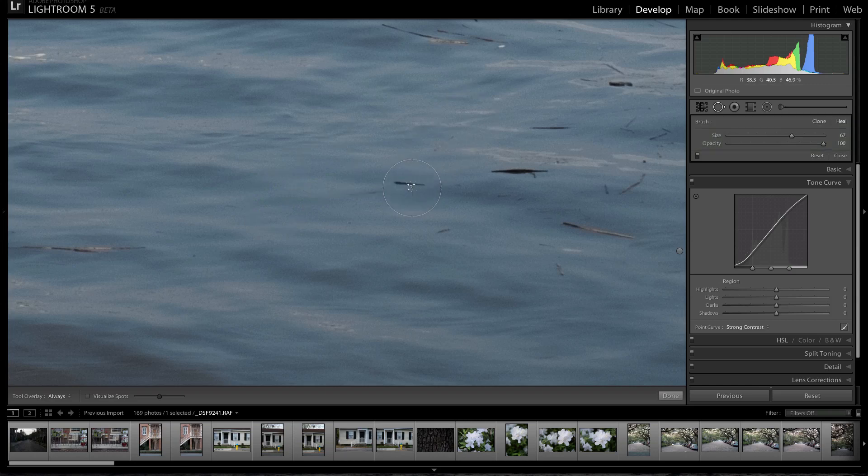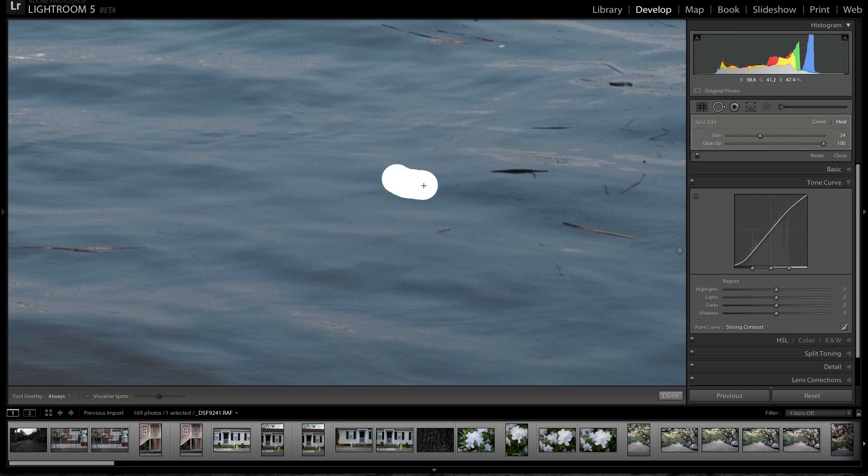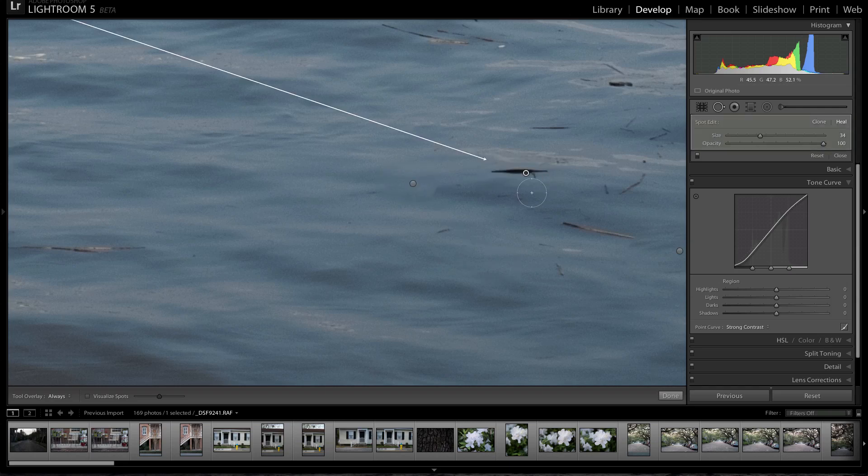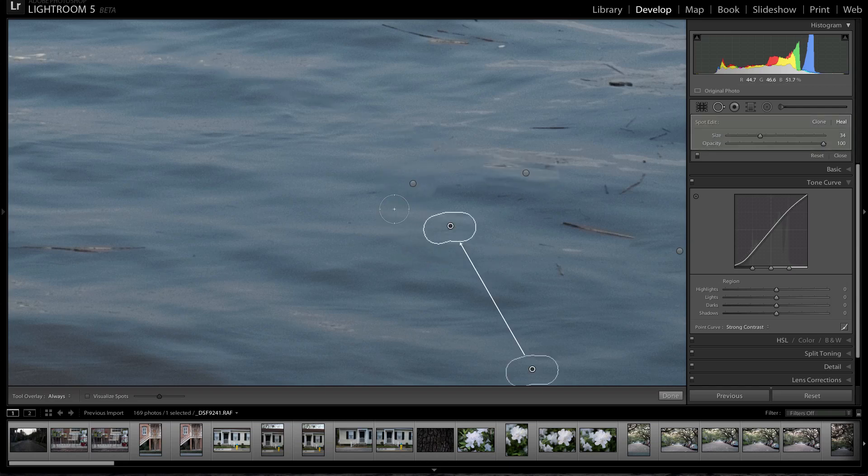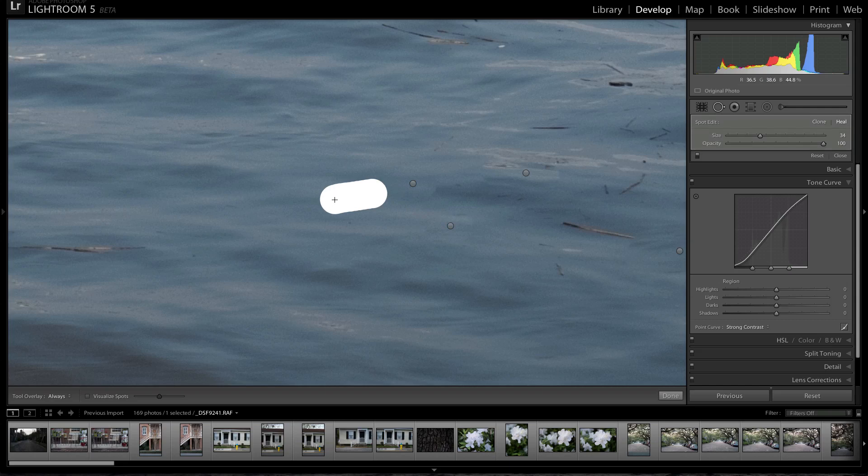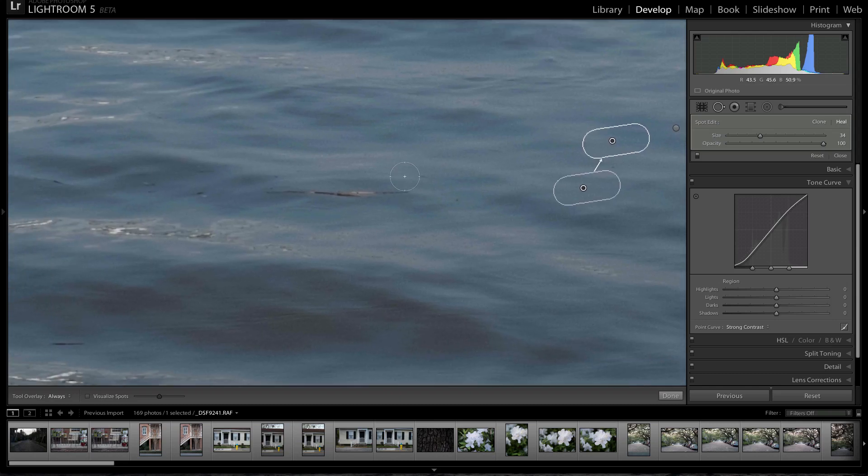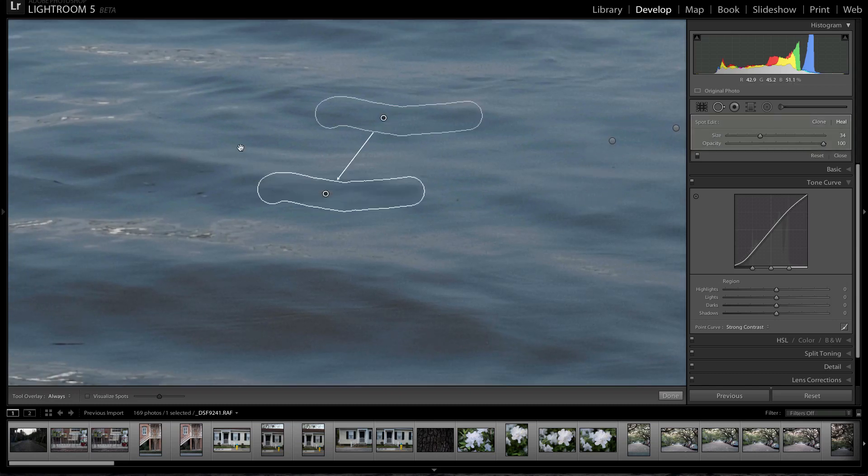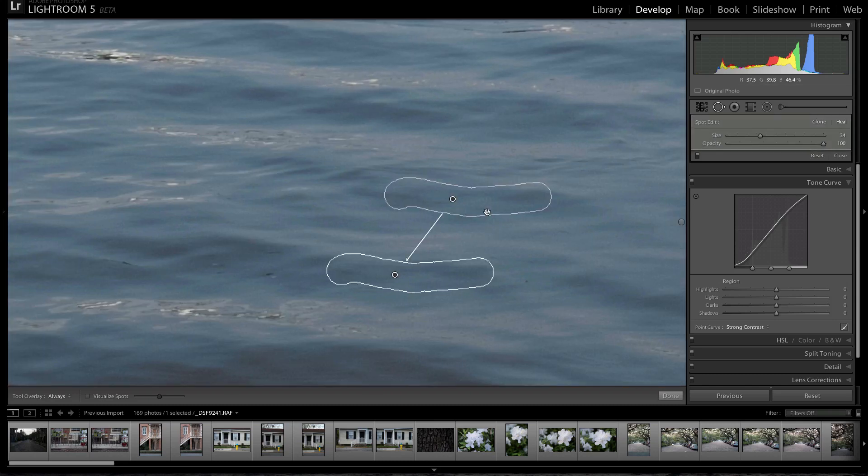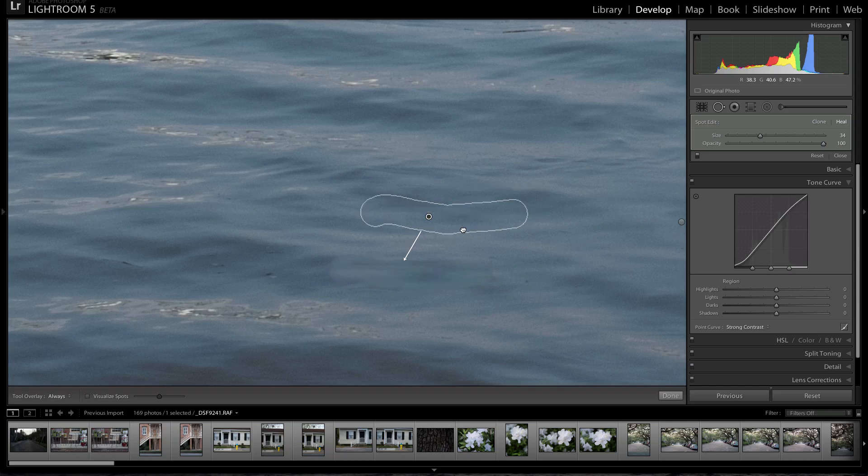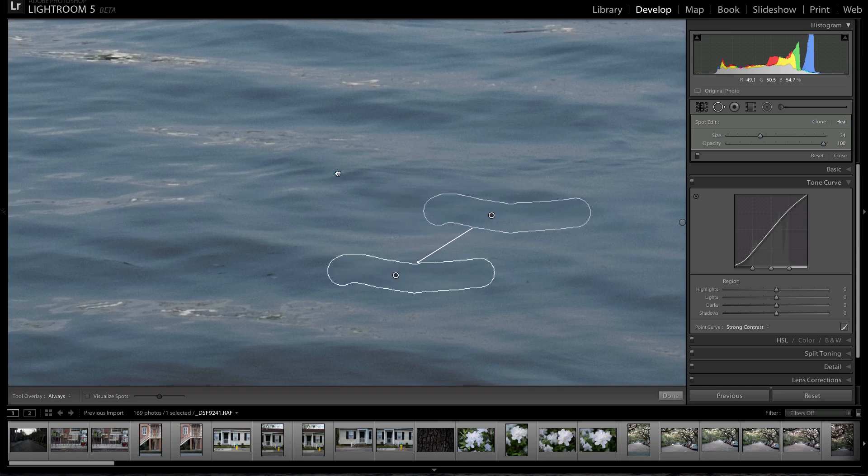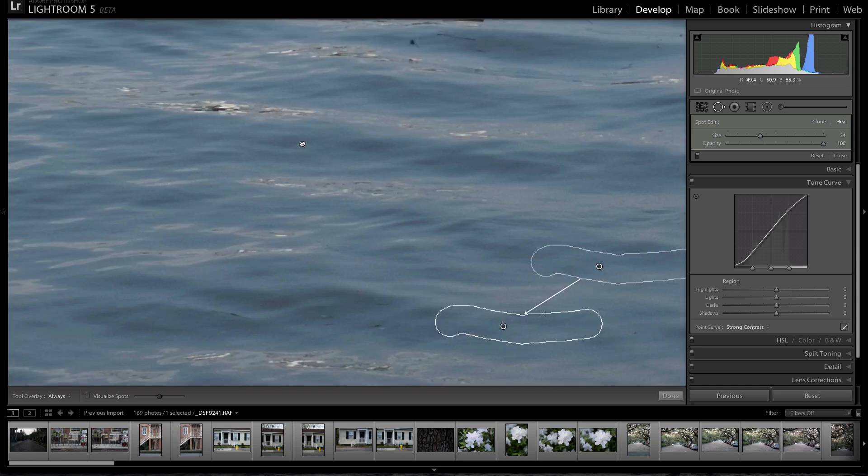But what you can do now is rather than clicking, you can click and then drag. So now it's an actual brush and I'm just clicking and dragging with my mouse and then it's going to choose an area where to heal from. And you can still adjust that area if you don't like the area that it's choosing from. But it's a lot more fluid, I guess, and you can be a lot more selective with the areas that you clone or heal from.